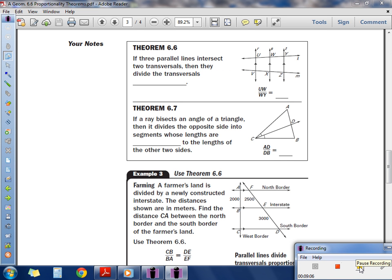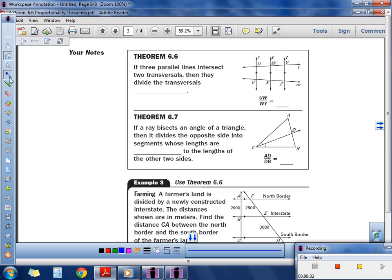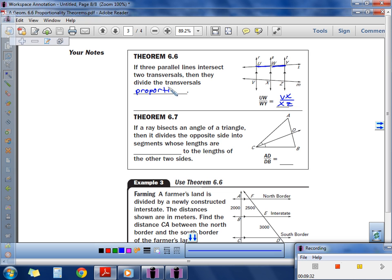Now we'll discuss a couple more theorems. This one has a lot of parallel lines and transversals, and the sides are still proportional. I like getting those parallel lines going horizontal. They present the proportion: UW over WY equals VX over XZ. The key theorem is Theorem 6.6: if three parallel lines intersect two transversals, then they divide the transversals proportionally. You're going to see that word over and over again in this chapter.